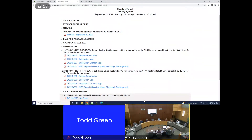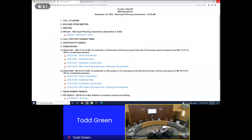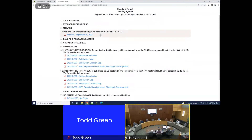Welcome to the September 22nd Municipal Planning Commission meeting. I'd like to call this meeting to order. We have some planning commission members missing, so Ellen makes a motion to excuse the three members that are not present. All in favor of Ellen's motion — that is carried.